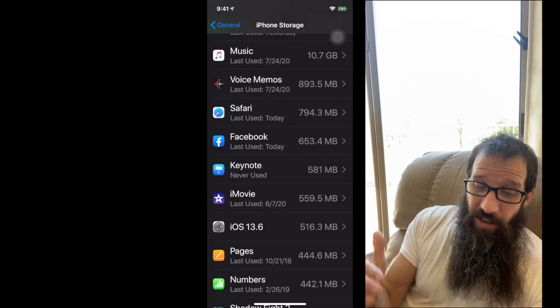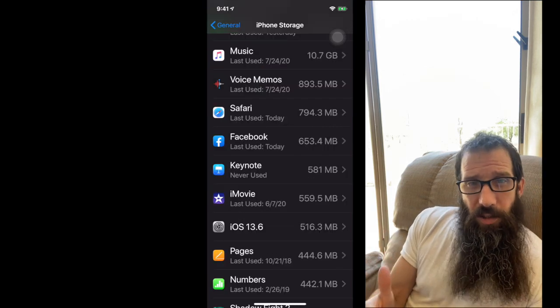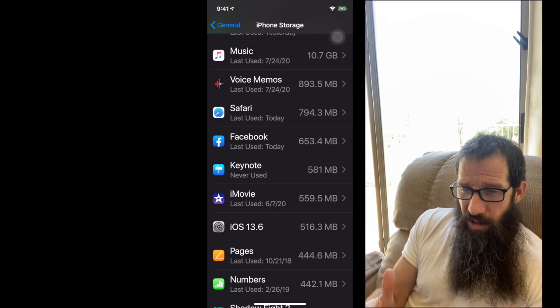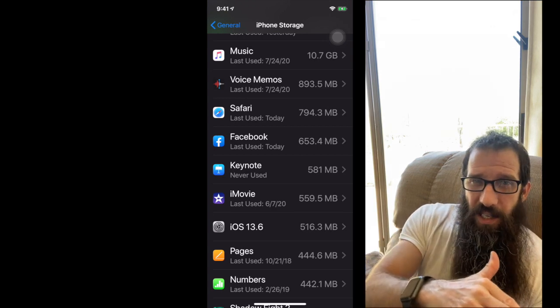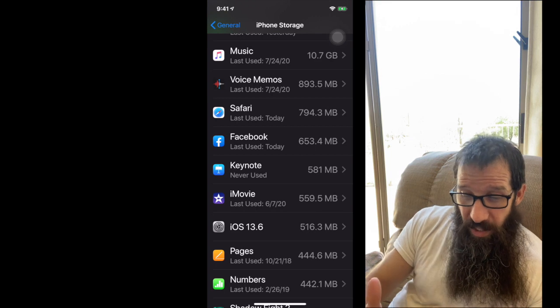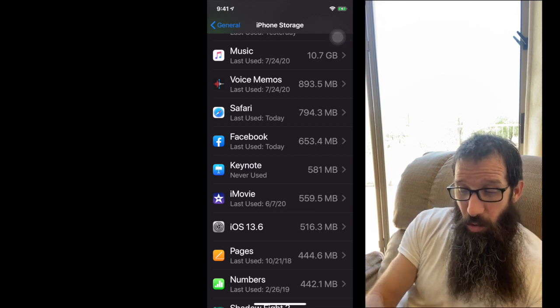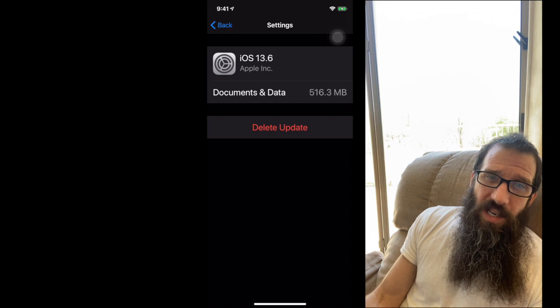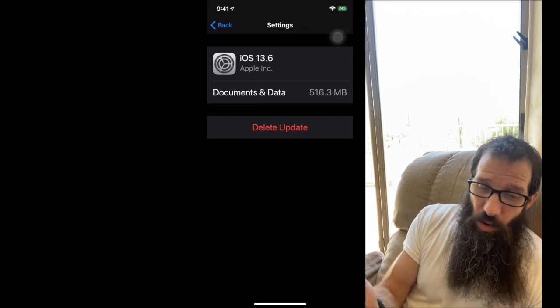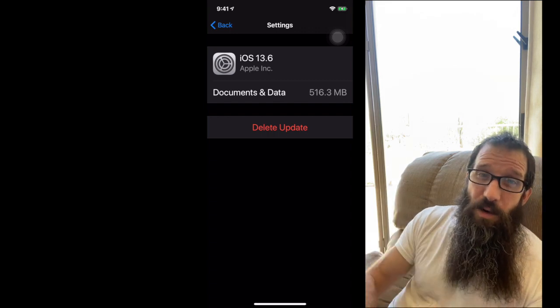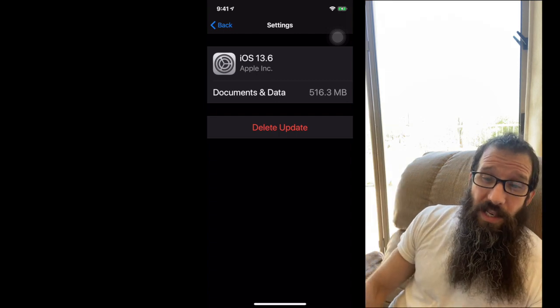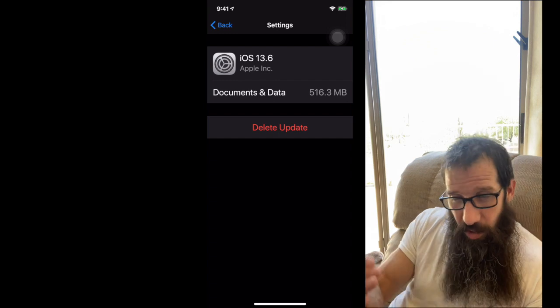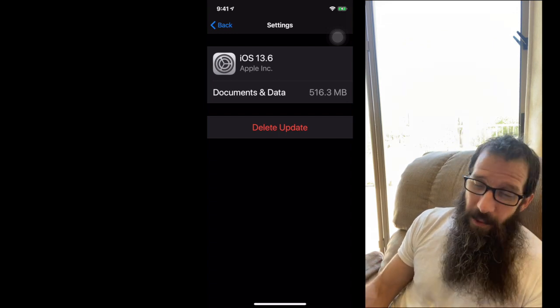When you have an update for your phone, you don't really know how big the update is necessarily from the update message. So you can come in here, and it'll show you how big that iOS update is. So another 516 megs, you might be low on space and say, man, I can't even run it. Well, how big is the dang thing? You come in here, and you can check it out.